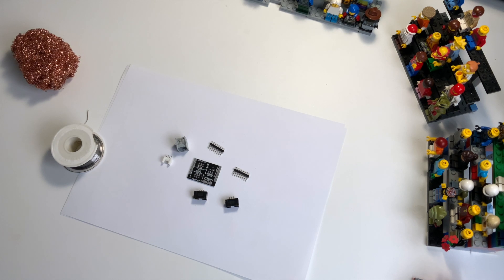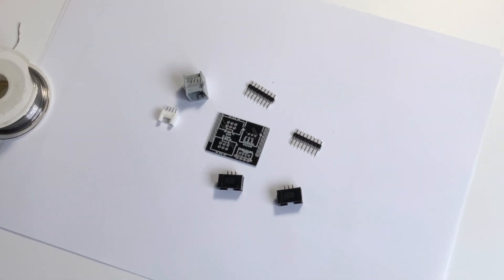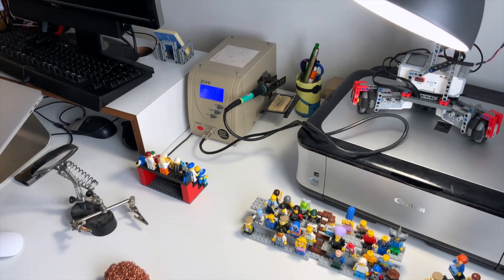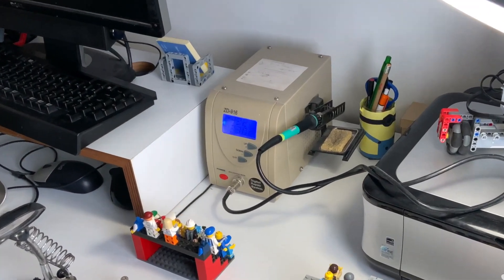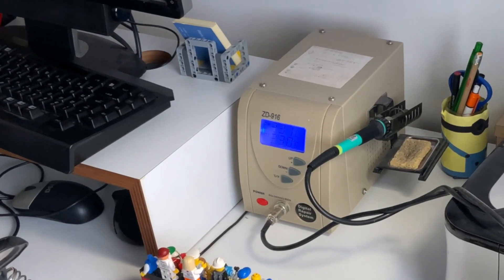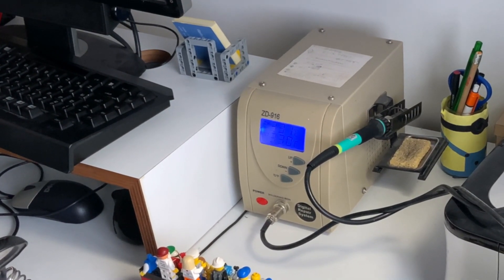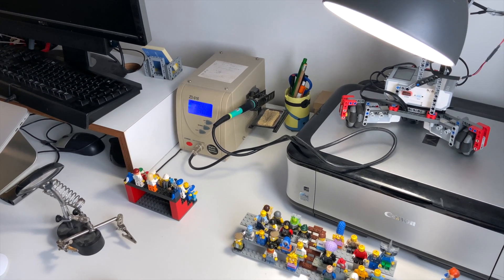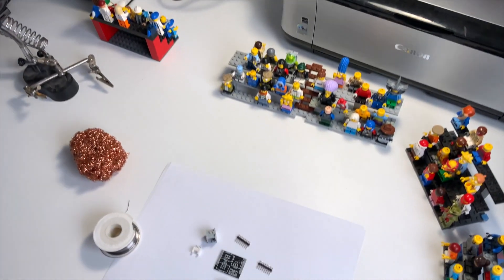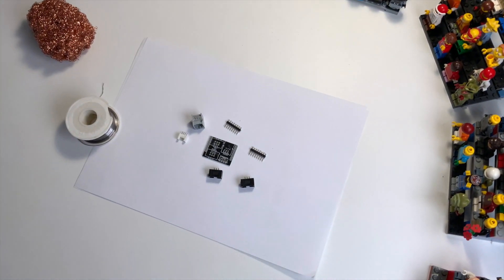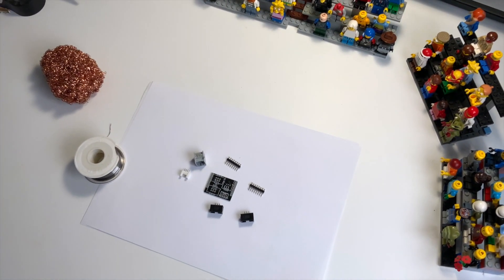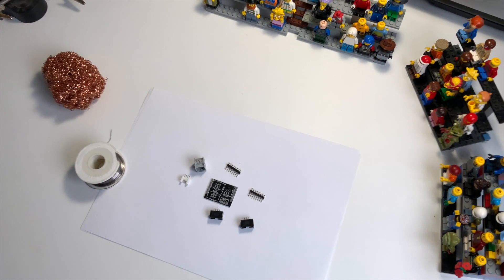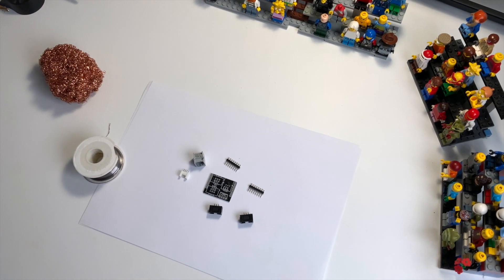In this video we're going to solder the breakout board. I've set my soldering station at 330 degrees and prepared everything to start.